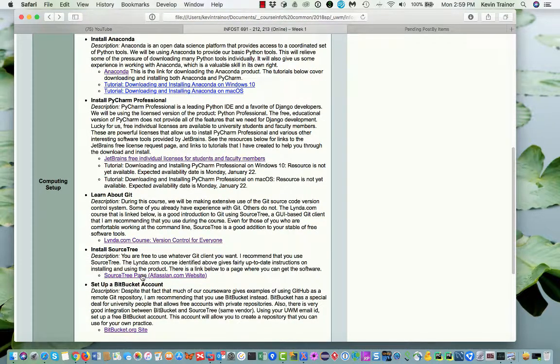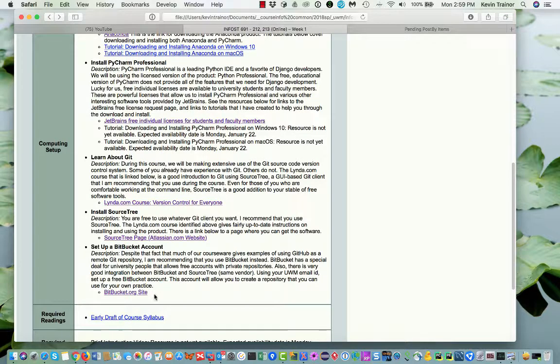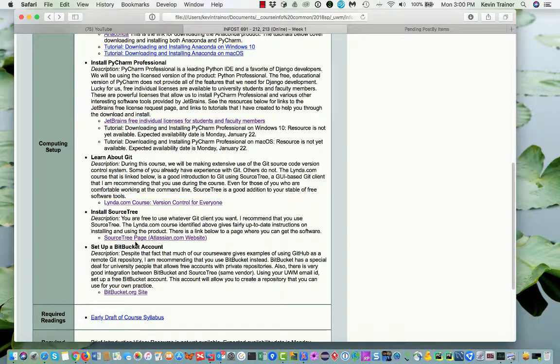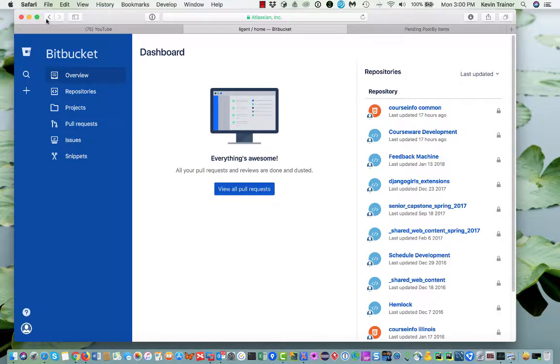In using Git, we're going to use typically a remote repository. And there are two very popular remote repository providers. One you've probably heard of is called GitHub, but the other one is called Bitbucket. And that's the one that we're going to use. I like the Bitbucket one because as a university person, you get a free license and you're entitled to some private repositories. And I think that's probably what you want to begin to work with. So I have some instructions here on how to do that and a link to the site to go sign up.